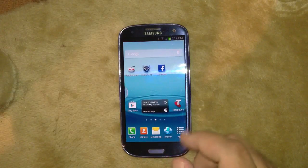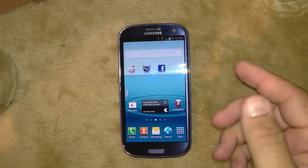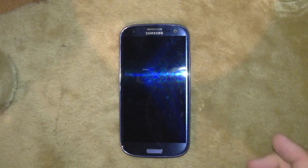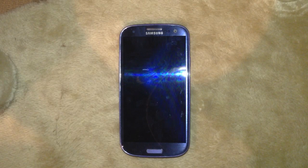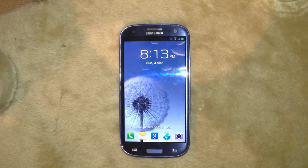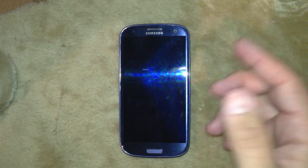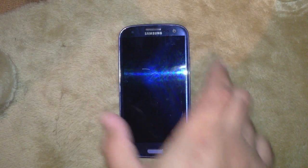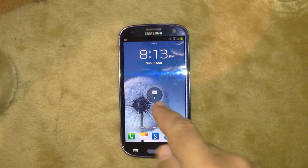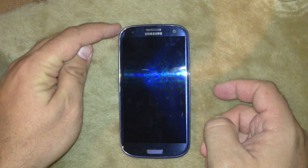The next thing I want to show you is some of the messaging options. When you get a text message on the Galaxy S3 it beeps obviously and you get a notification on the lock screen. It gives you the message at the top and the lock screen quickly turns on. And then when you go to unlock your phone again, you'll see the icon there. Also, when the screen is off, the little light up here flashes when you've got a notification.